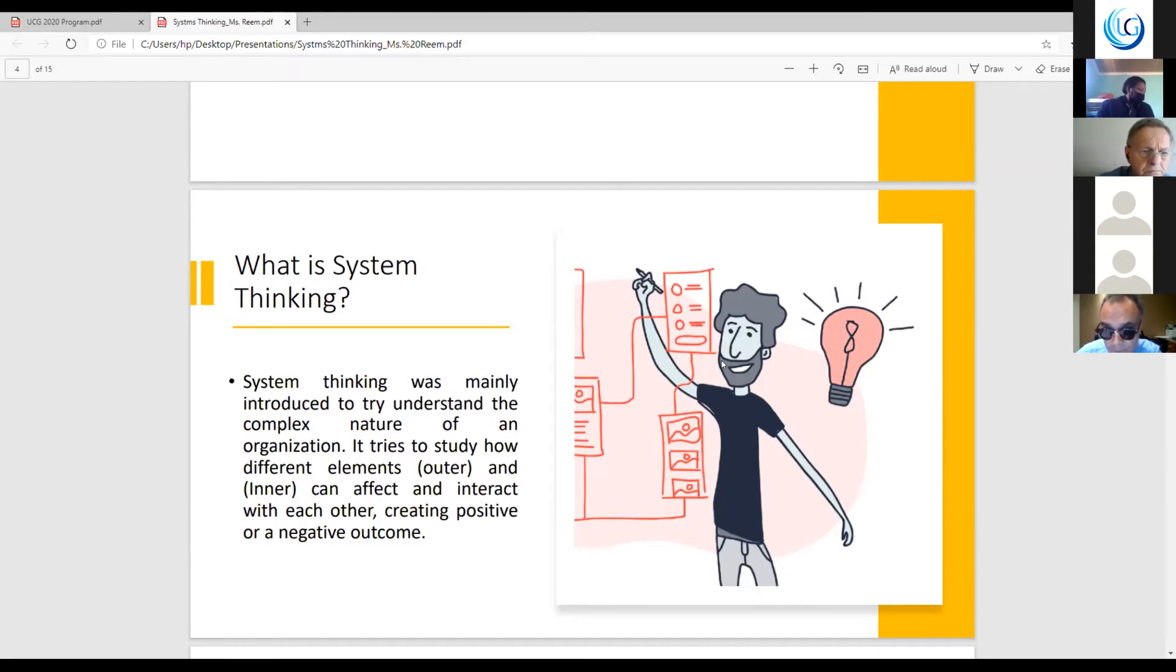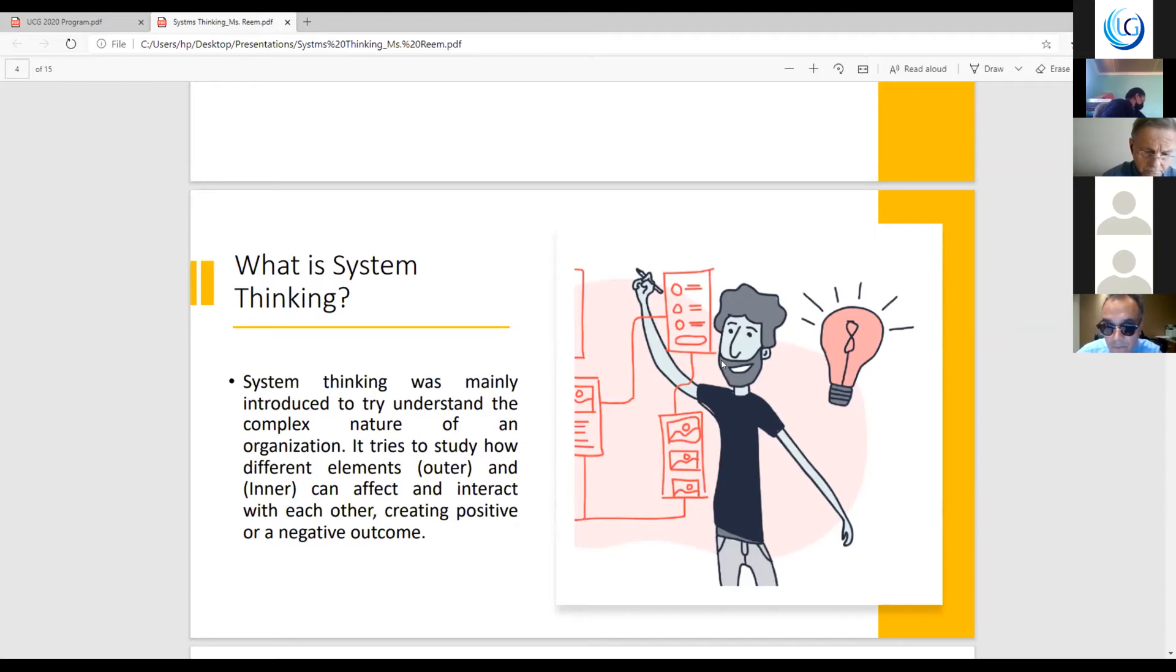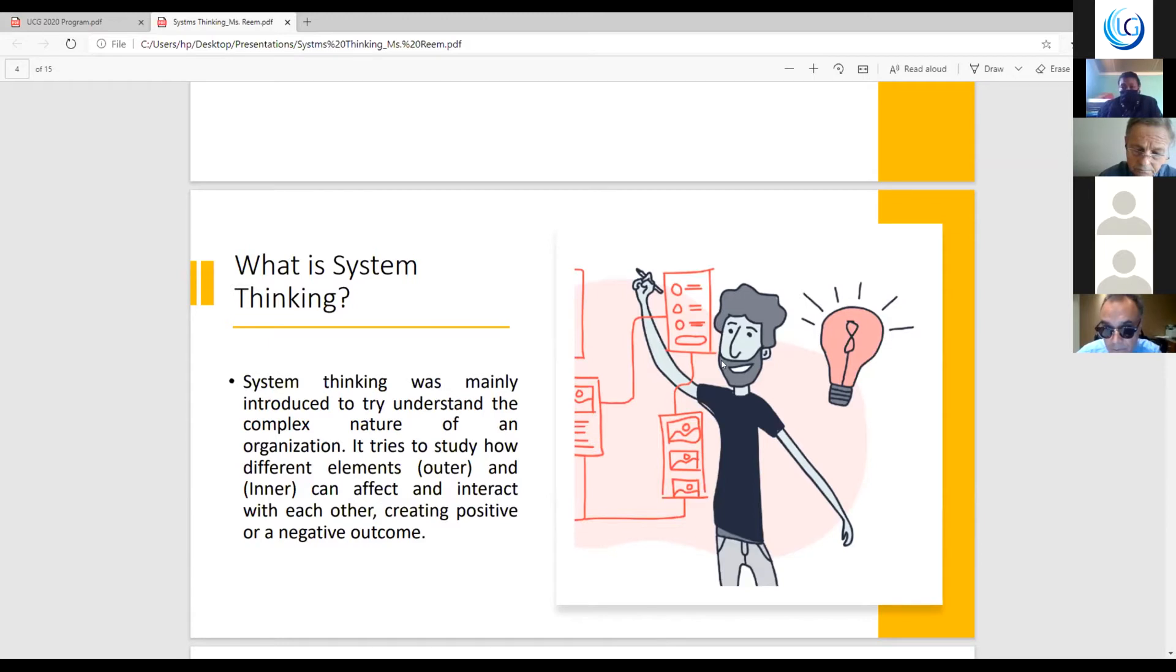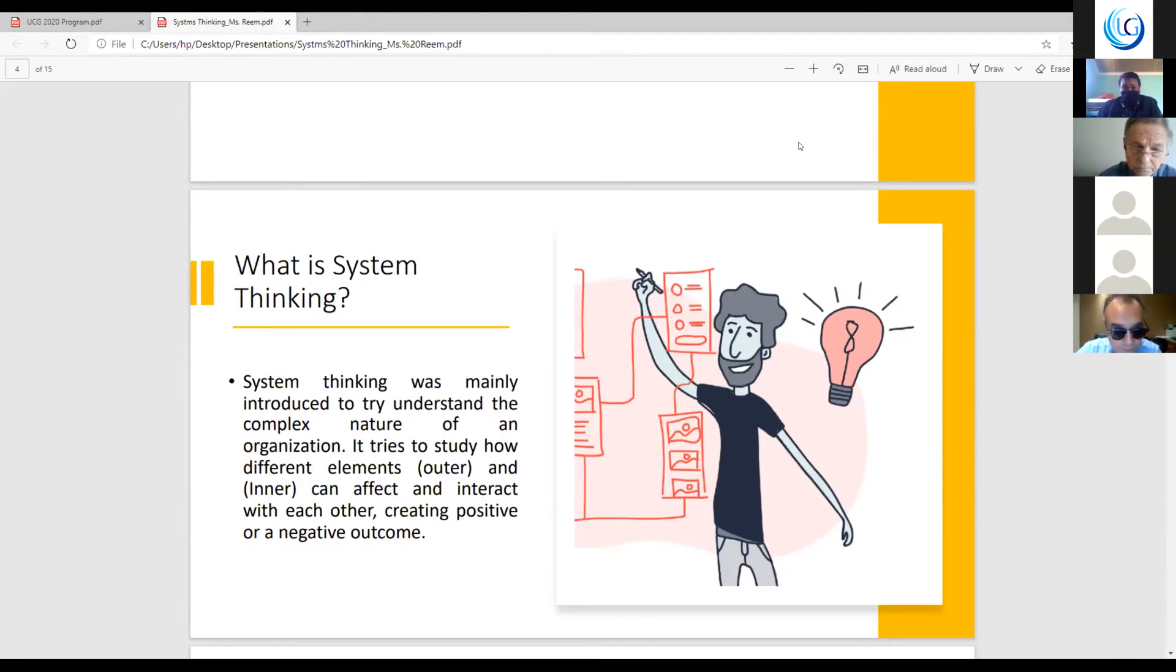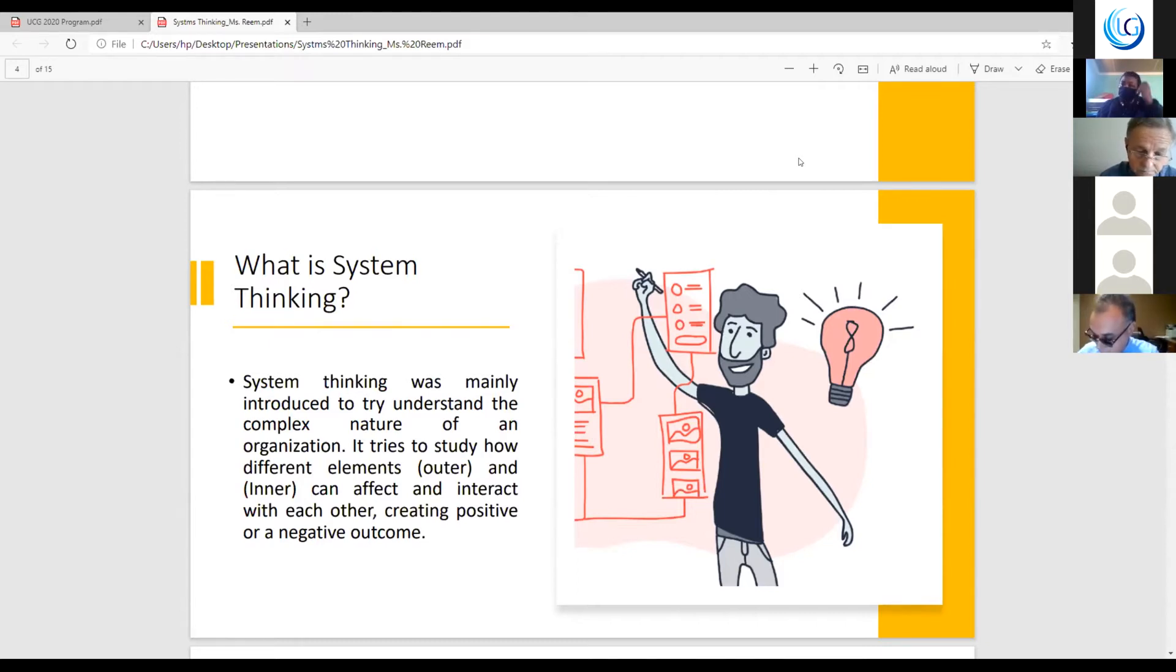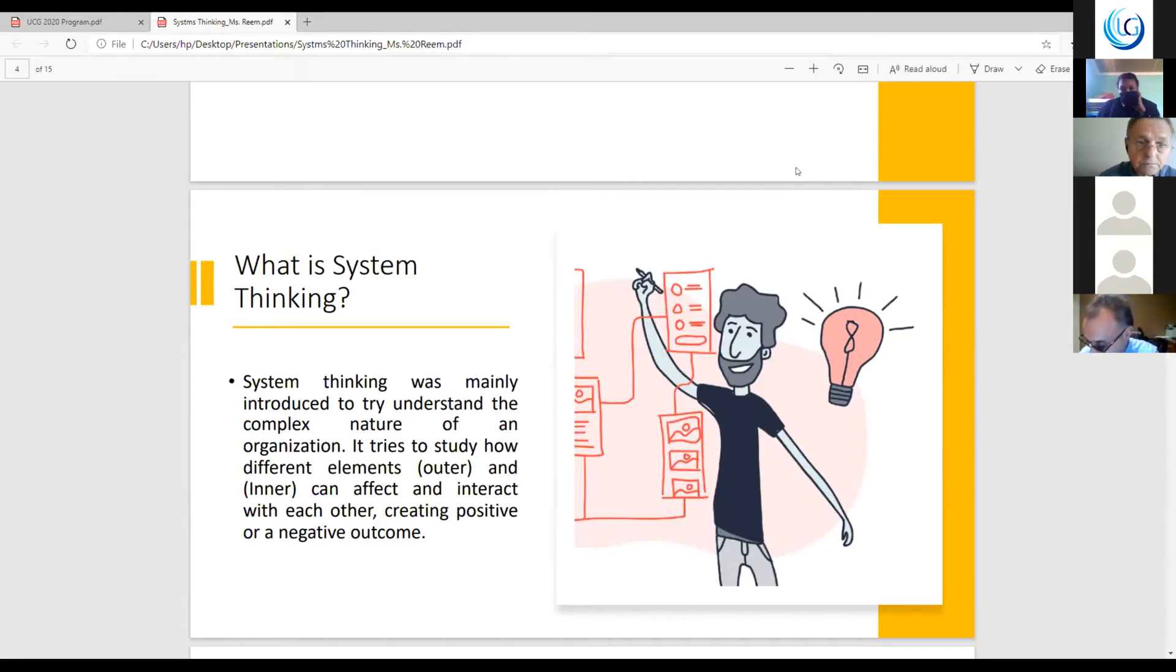System thinking was mainly introduced to try and understand the complex nature of an organization. It tries to study how different elements, whether outer element or inner element, can affect and interact with each other, creating positive or sometimes negative outcomes. System thinking is applied to understand complexity. And sometimes we refer to healthcare as a complex system. For example, if we want to go from element A to element B, we want to know and understand the interaction that element A has on element B. System thinking will help us disentangle those complex elements to have a clear understanding of the system.